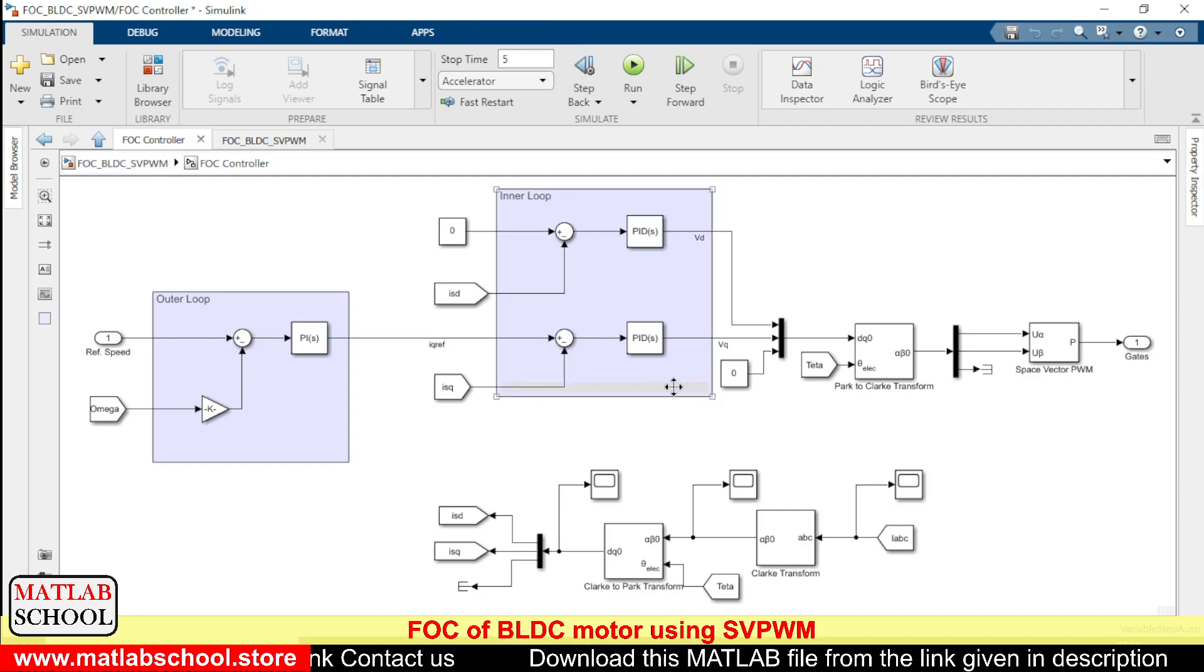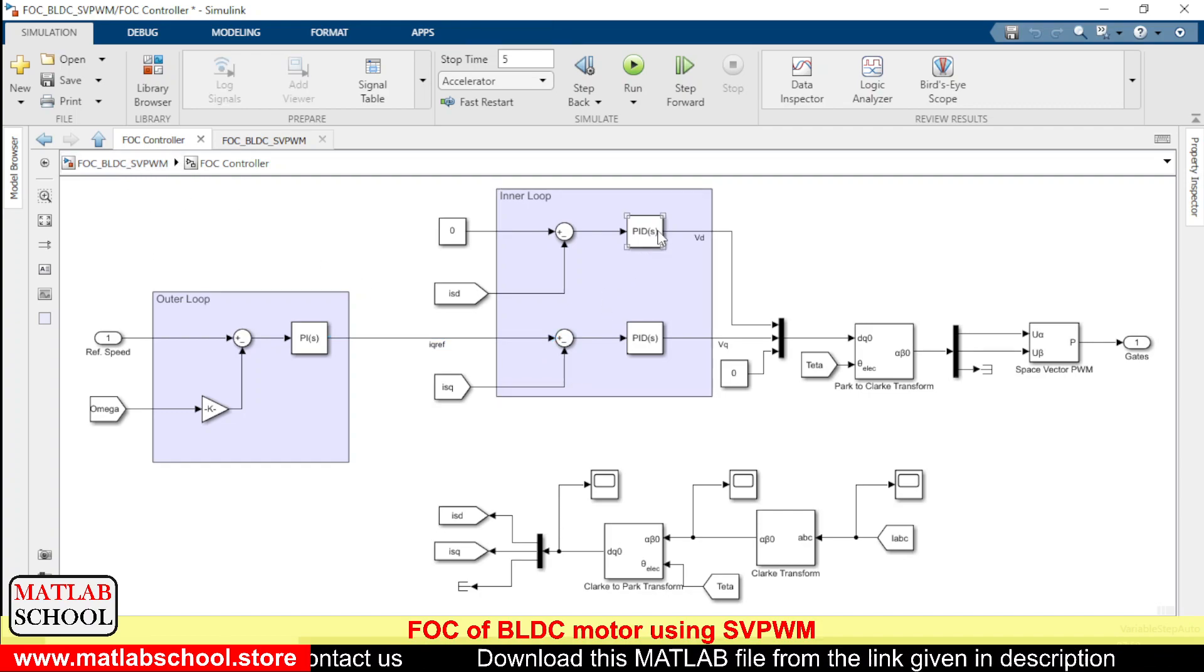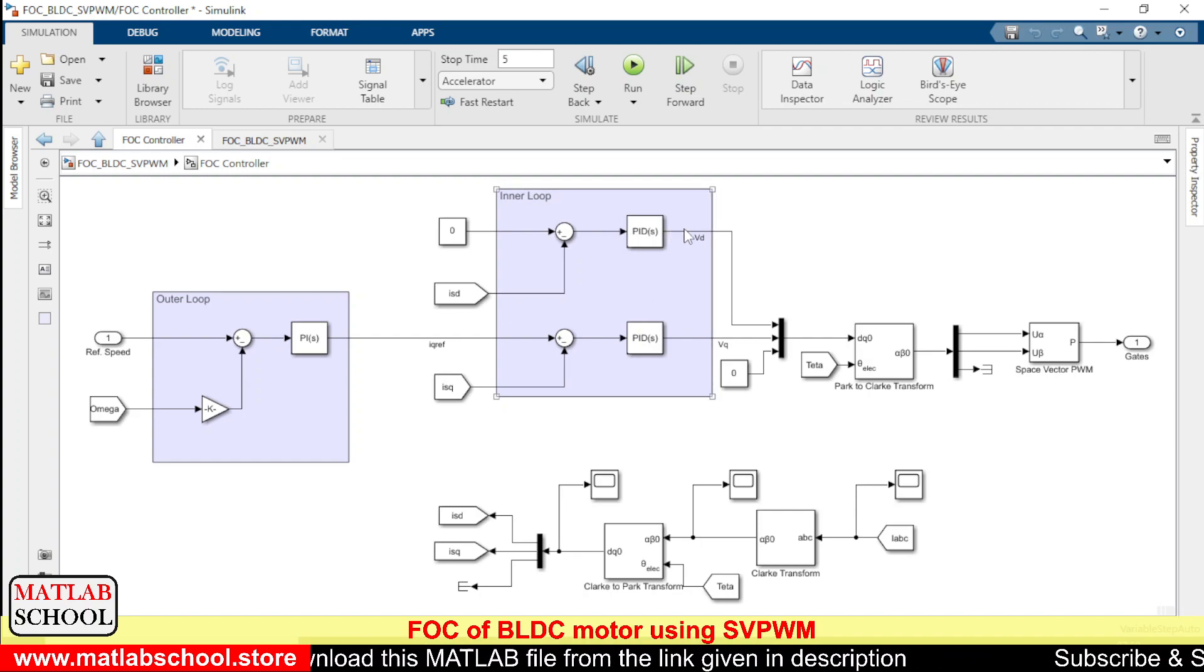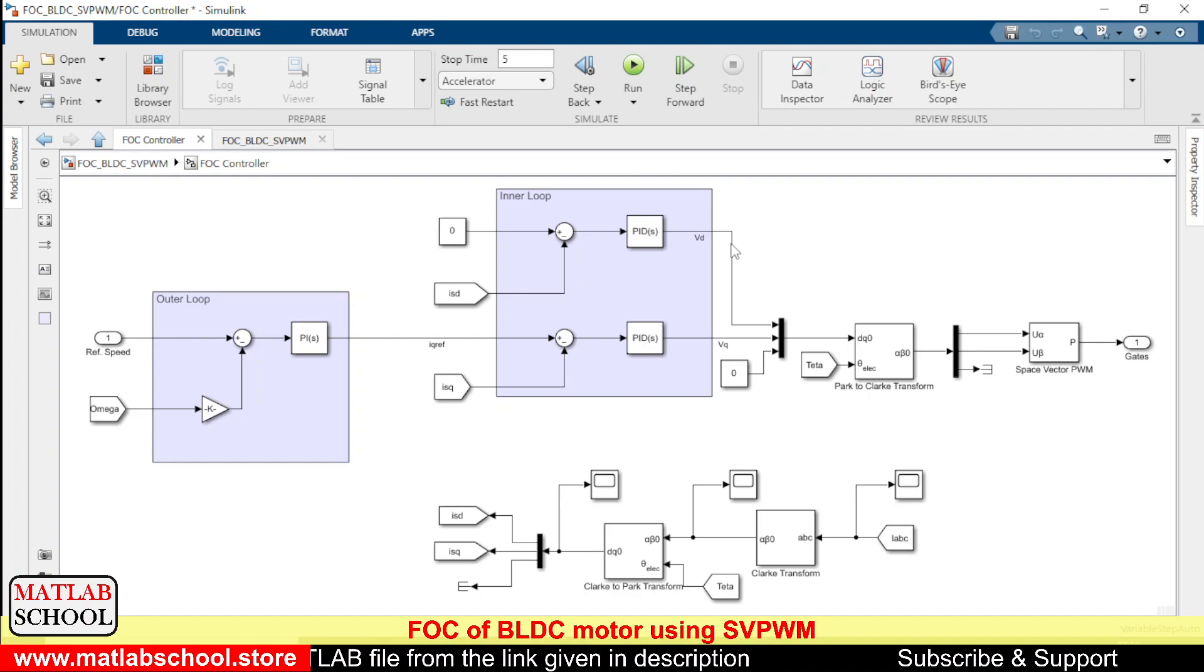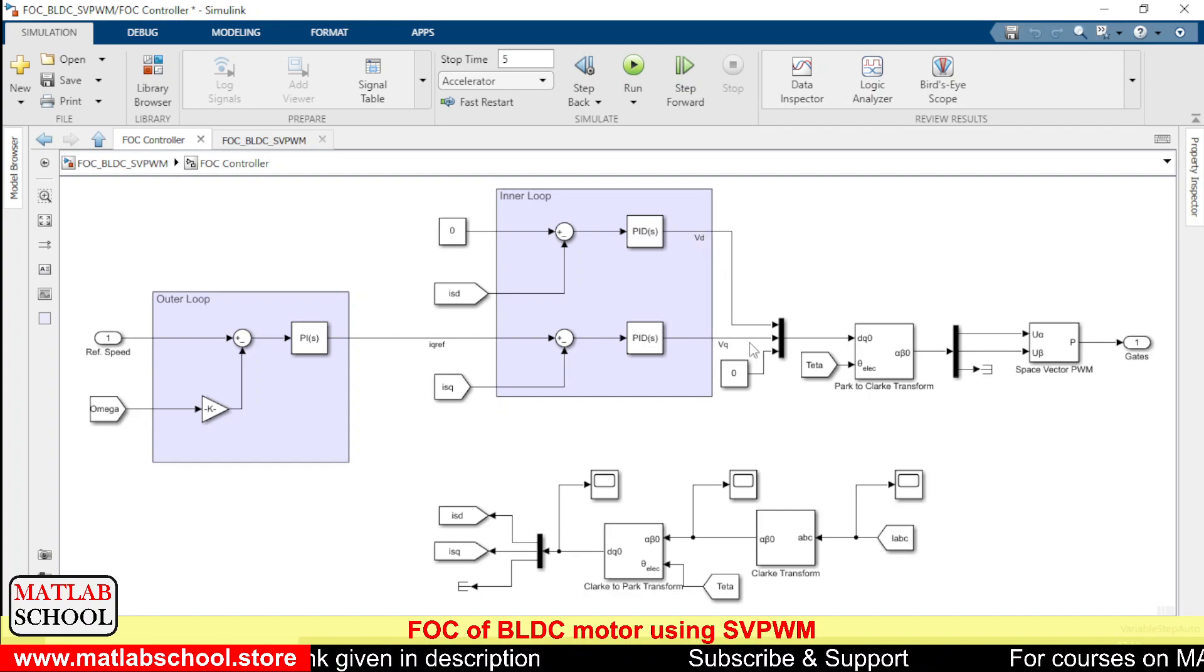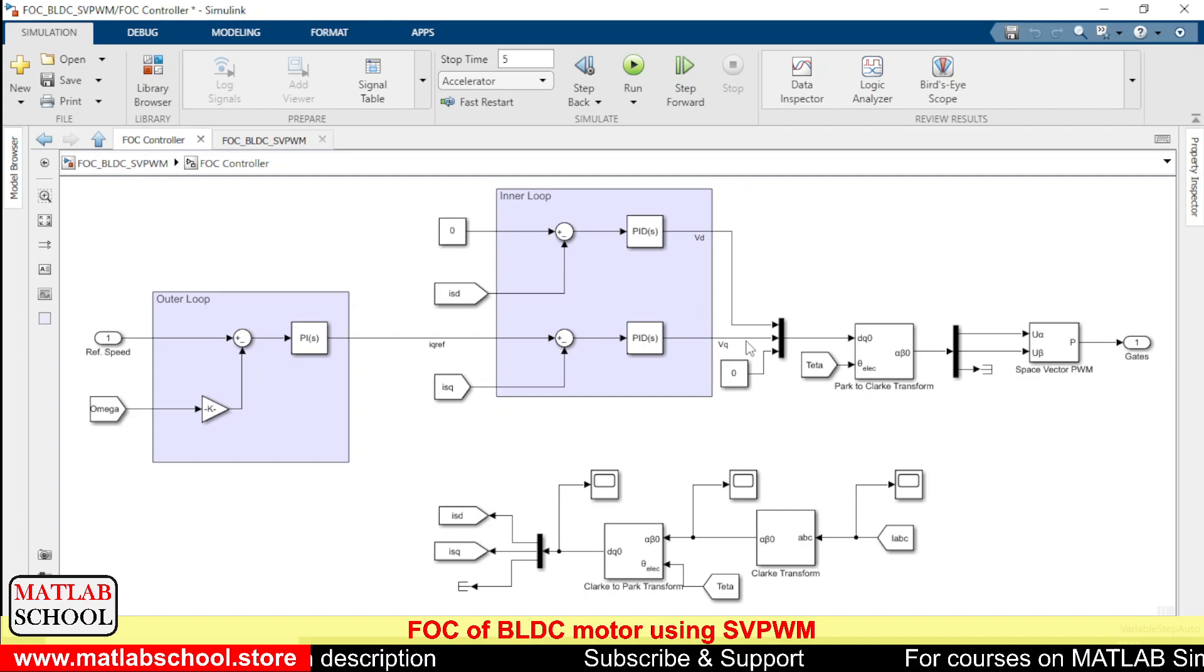So here we have two inner loops. One is for producing the reference voltage, direct axis reference voltage, and the other one for producing the quadrature axis reference voltage.